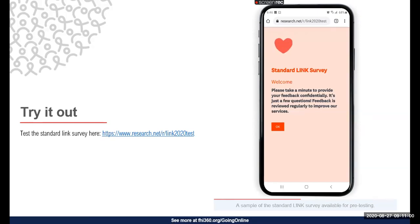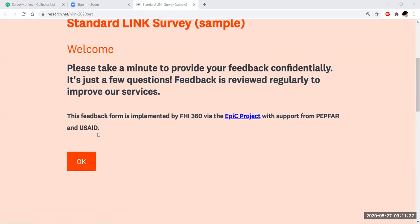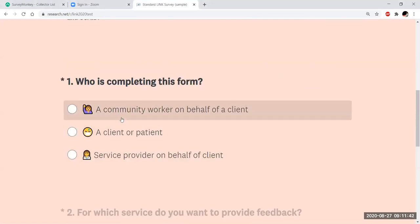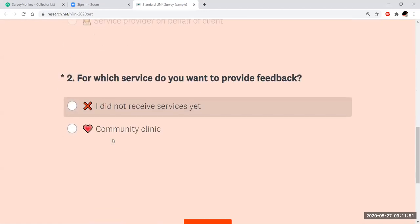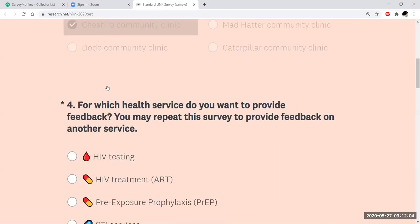I'm going to open the survey on my side and do a screen share to show you the steps I'm going through. On the welcome page, you select who is completing the form and for which type of service — community clinic. Then select the name of the clinic — these are all fake clinics — and the service you're providing feedback for. You can only select one service.